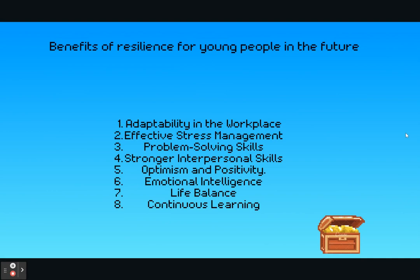Let us remember that by nurturing resilience in our children, we're not just preparing them for today's challenges in school or class tests — we're empowering them to become the resilient leaders of tomorrow. They will be adaptable in the workplace, work effectively under stress, have great problem-solving and interpersonal skills, and work with optimism and positivity for a good work-life balance and continuous learning throughout life.